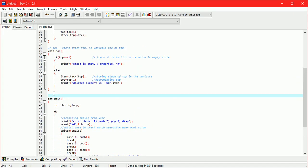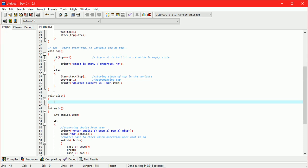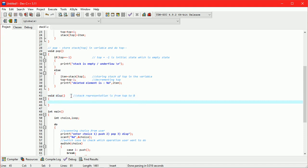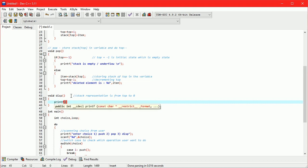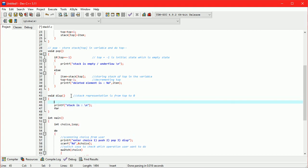Now display function. Stack representation is from top to zero. Therefore for loop is from top to zero.